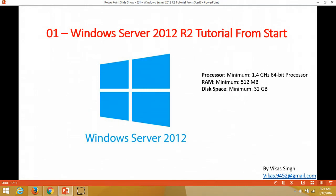Hi friends, welcome to my channel. This is the first video of the Windows Server 2012 R2 tutorial from start. Before starting, I want to let you know the minimum hardware requirements for installing Windows Server 2012. The minimum processor speed required is 1.4 GHz, and the processor must be 64-bit supported, because 32-bit is no longer supported by Windows Server 2012.